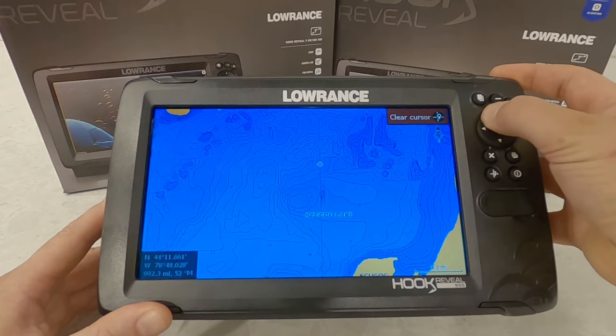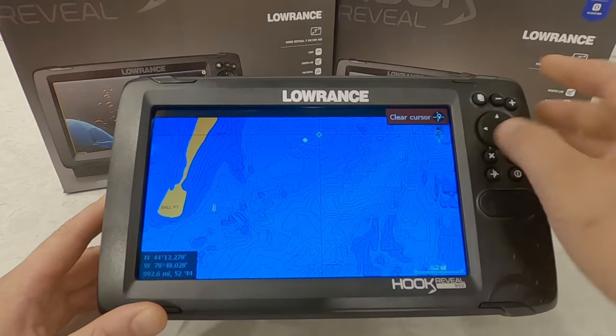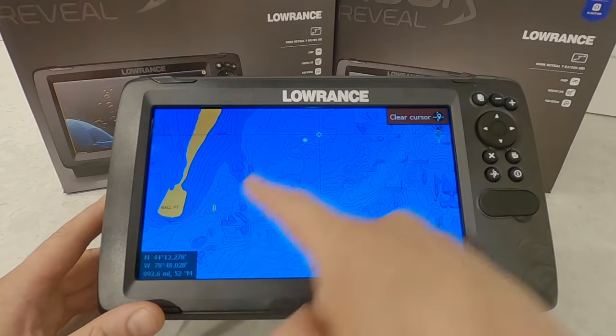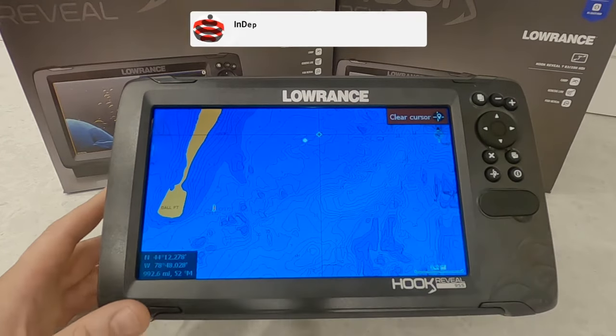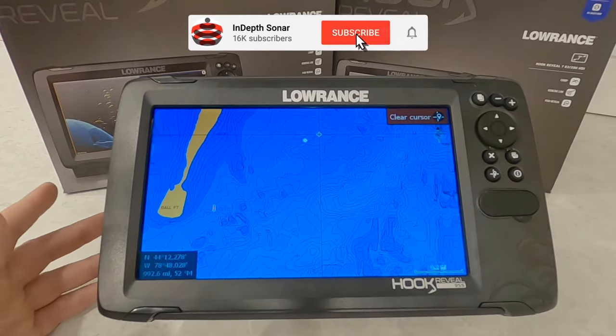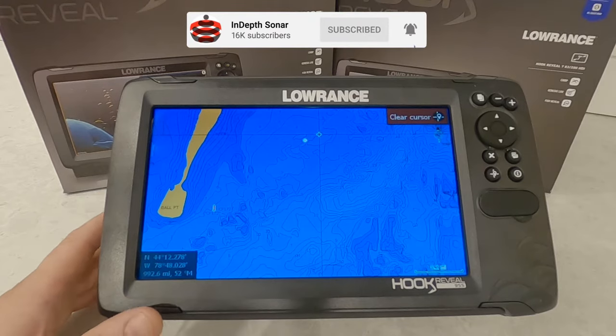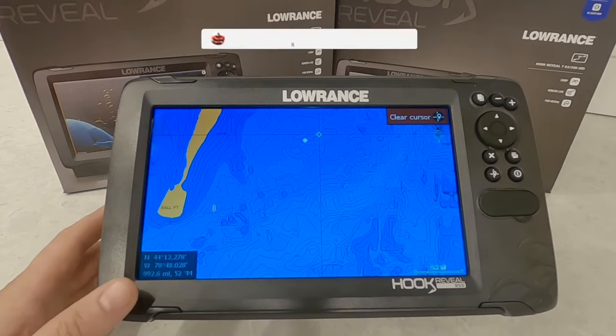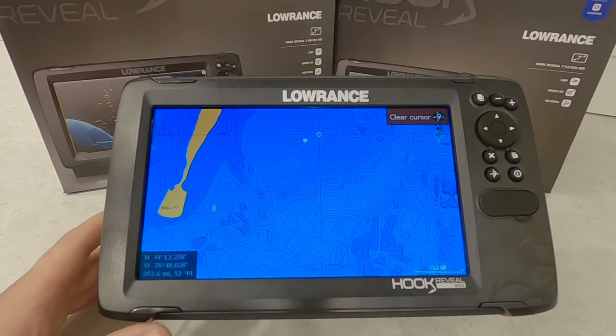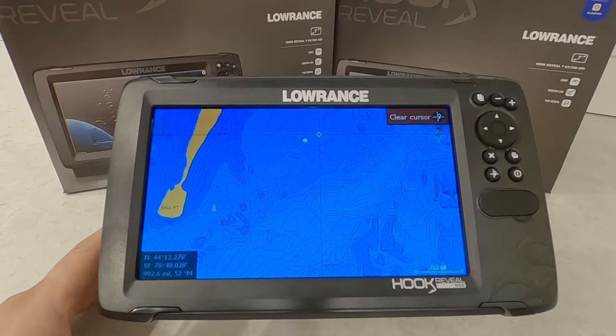You can scroll around the lake. There are some marker buoys and preferred routes on there. Let's go through the different settings available as far as GPS goes.